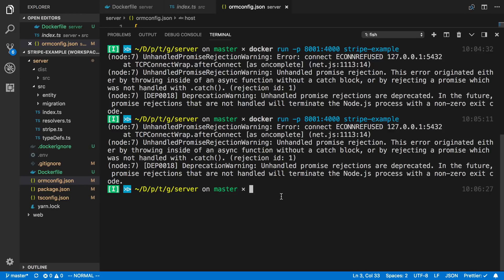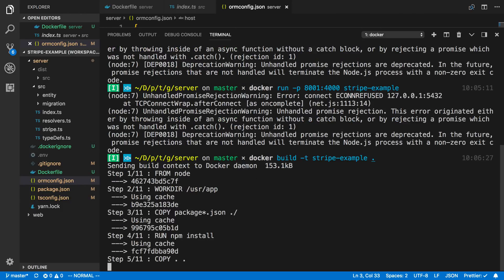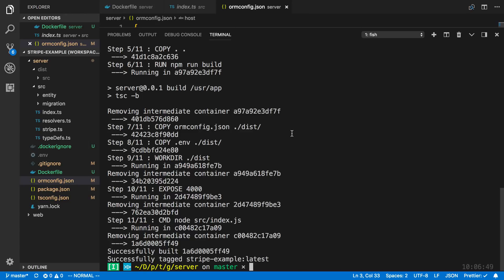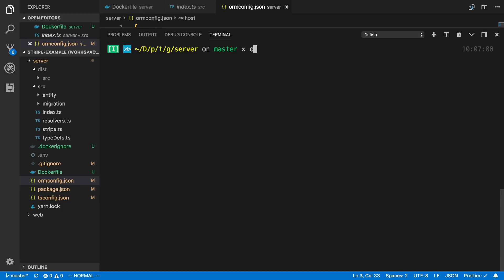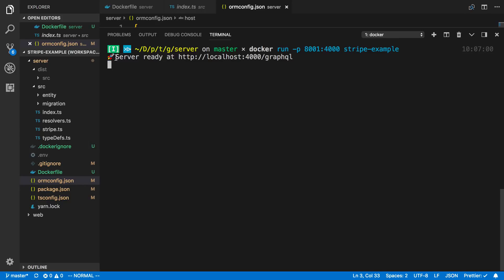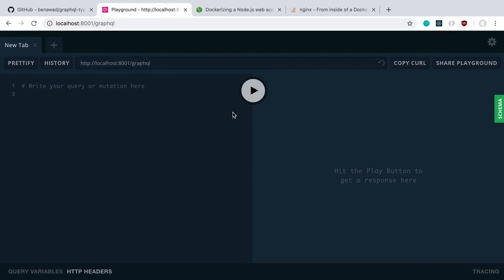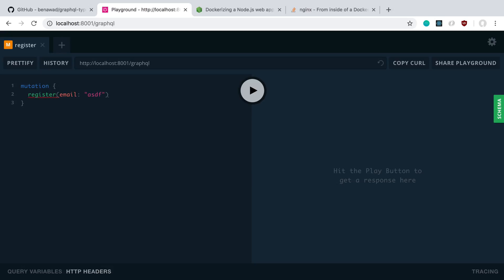After changing the host to host.docker.internal it still doesn't work at first because we never rebuilt the image. Every time you make a change you need to rebuild — so I run `docker build` again. You'll notice it runs quite quickly because it cached the npm install step, which is one of the advantages from before. Now when I run it again the server starts up. It says started at port 4000 inside the container, but I access it at localhost:8001. I can see the GraphQL playground, and running a register mutation returns true — it works!